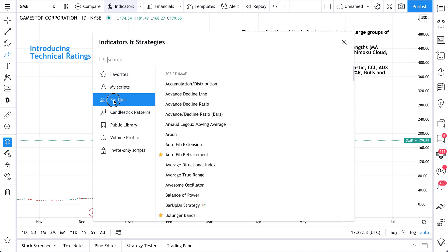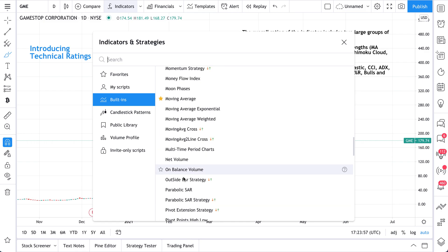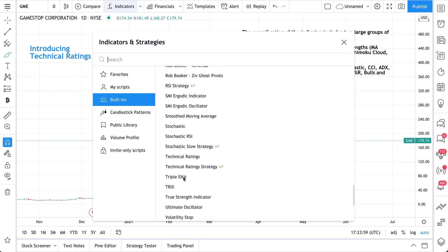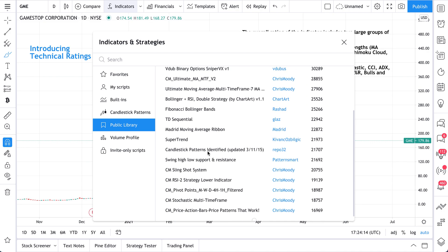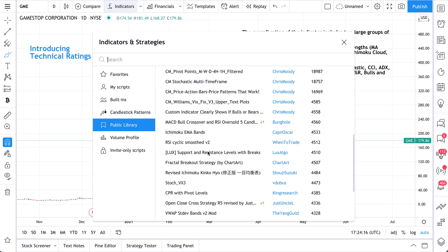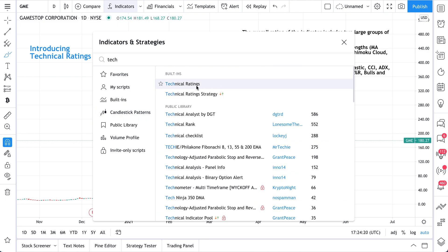You can also simply go to Built-ins here, scroll down — it is sorted by alphabetical order. Built-in Indicators are the indicators created by the TradingView team and hard-coded into the platform, whereas the public library is where traders and investors from around the world are coding and creating their own indicators or strategies. Let's get back to the Technical Ratings Indicator.